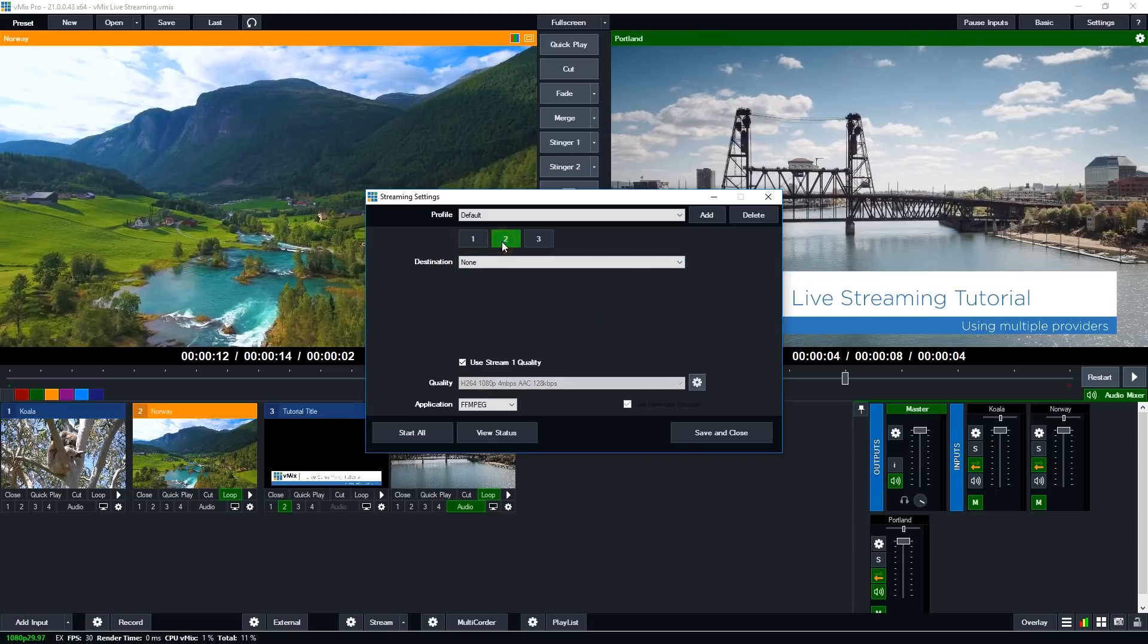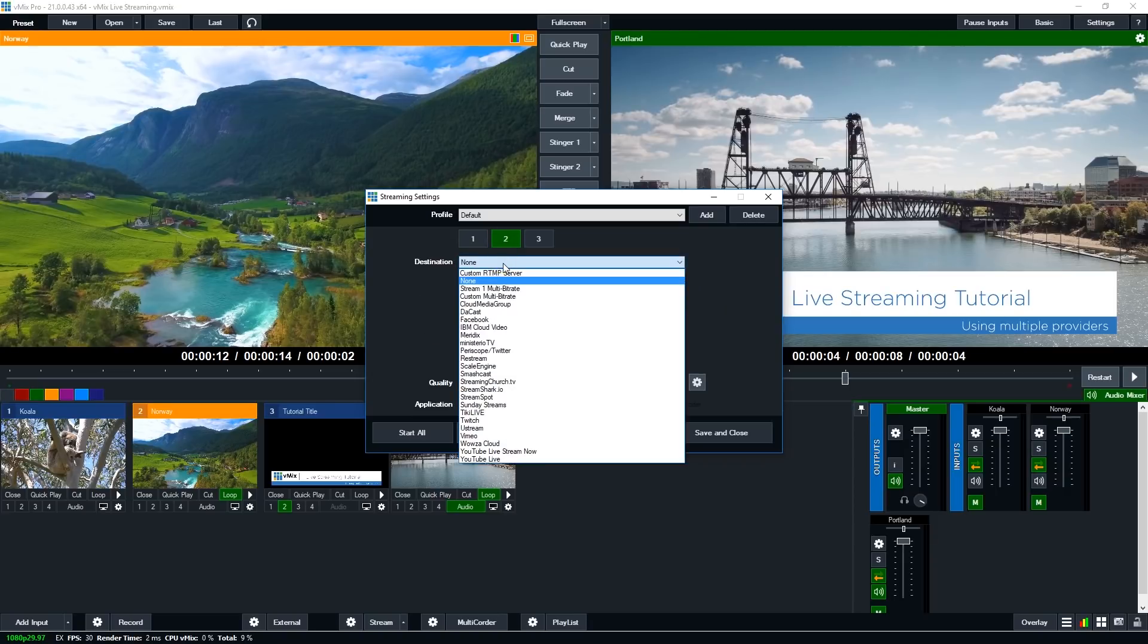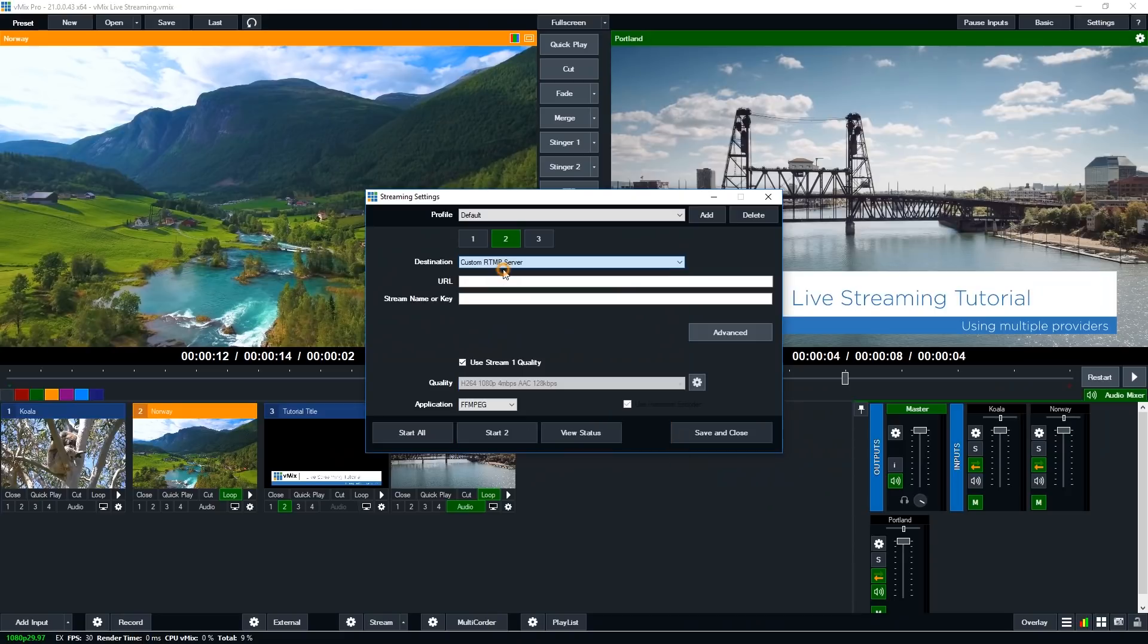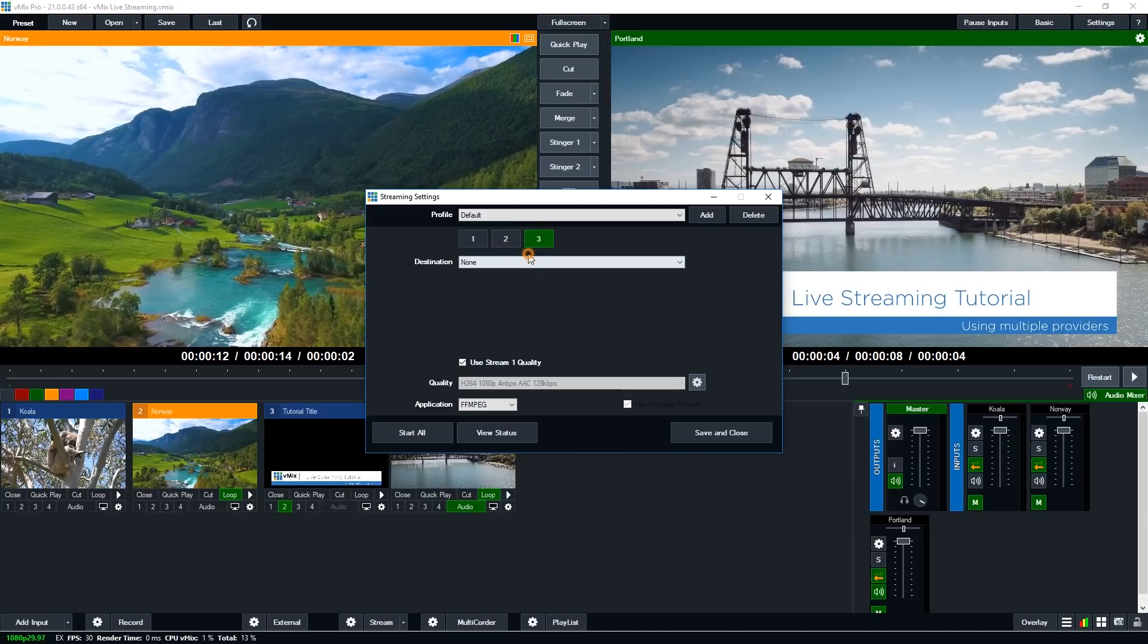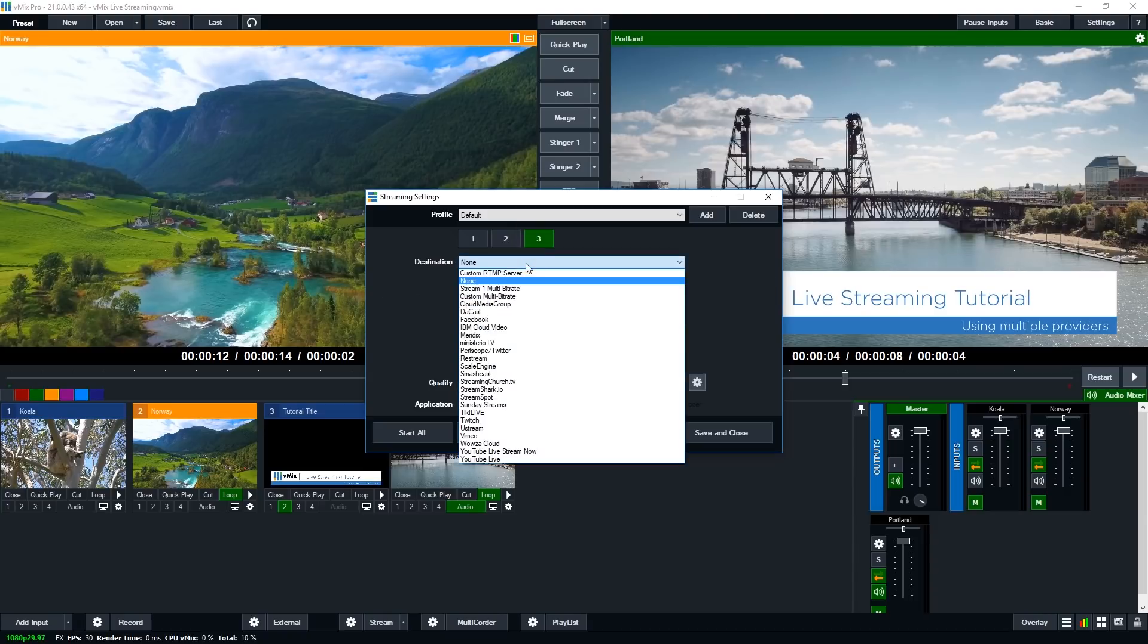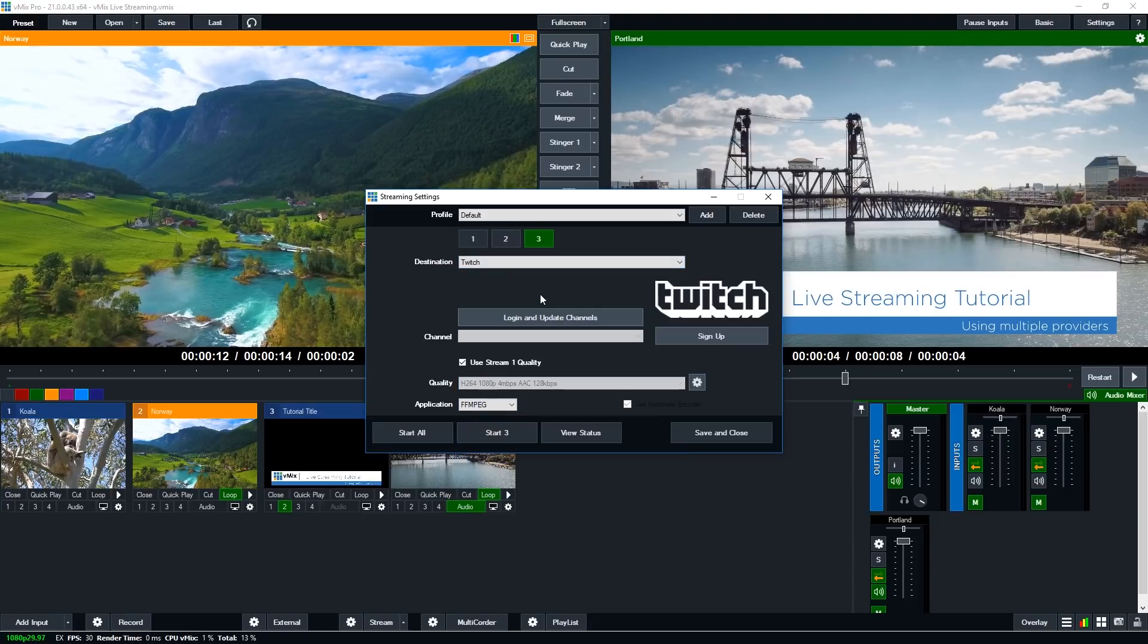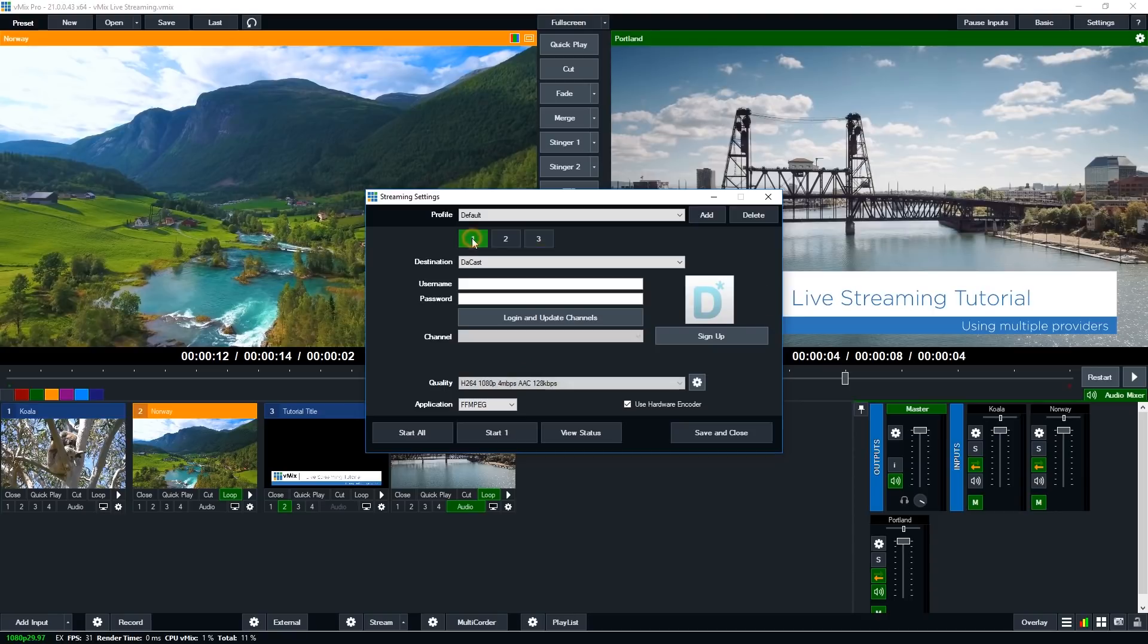So if I go to the second one I can do the exact same thing there. Say if I want to use a custom RTMP stream I can use that here, I can add the URL and the stream name or the third one I can go through and I can say go to Twitch or somewhere like that. So I've got everything set up ready to go for 3 different streams. So it's exactly the same as setting up a single stream.